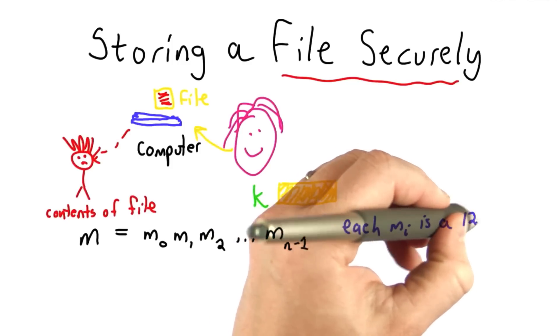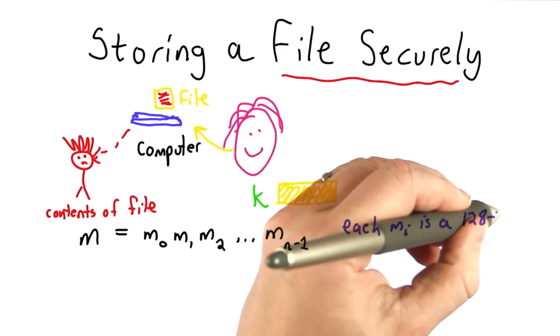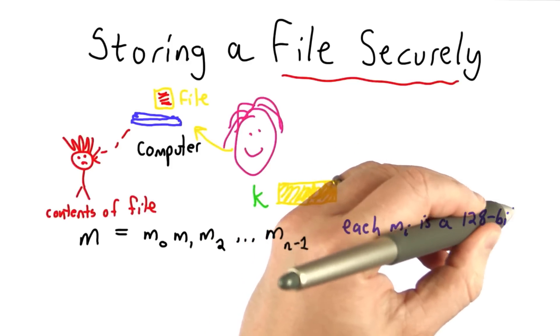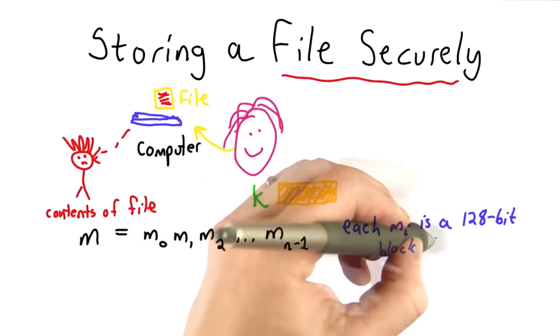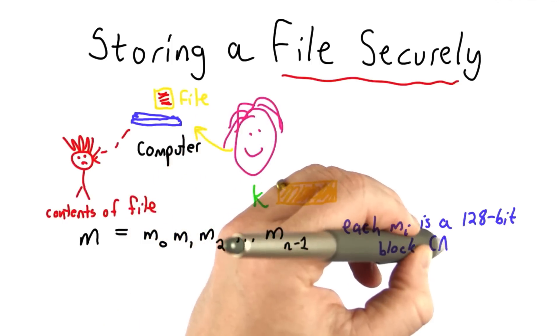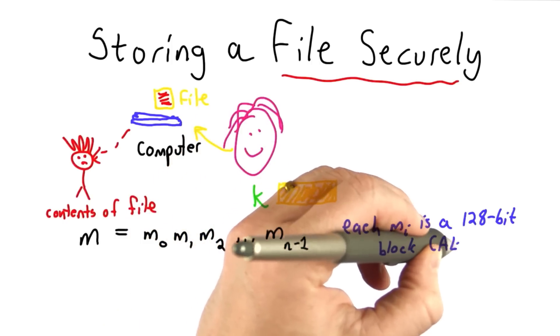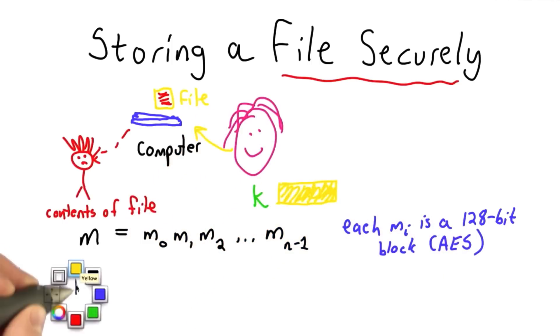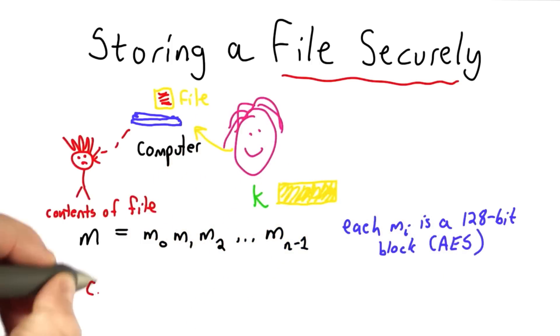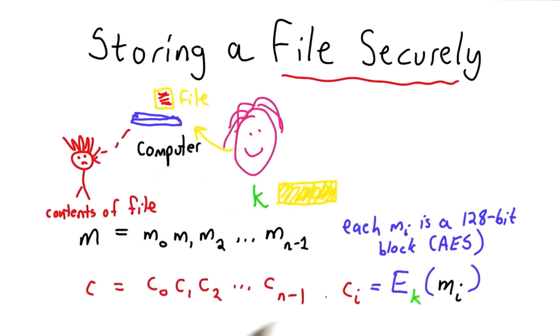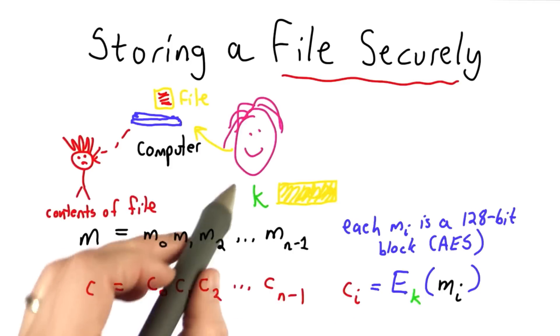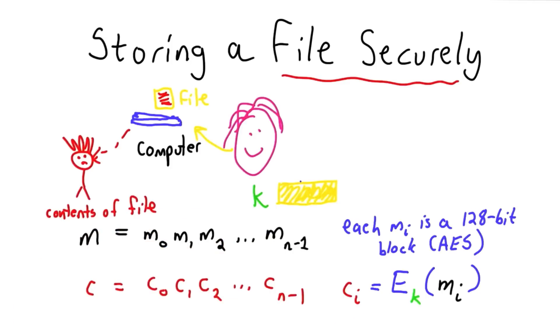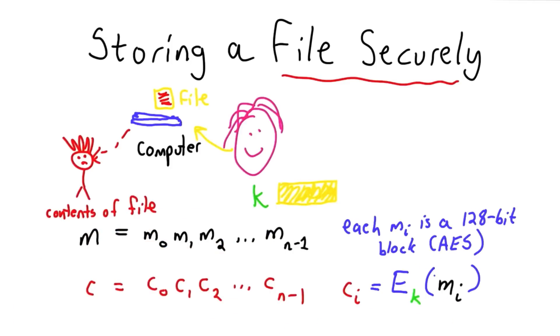Let's assume we're using a cipher with a 128-bit block size, which is the size that AES uses. Then what we'll store is the ciphertext, and each ciphertext block is the result of encrypting using the key K, the corresponding message block.